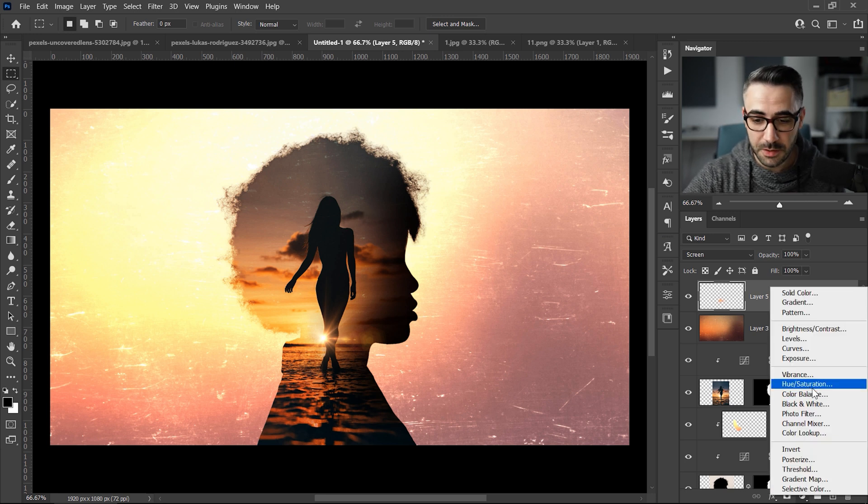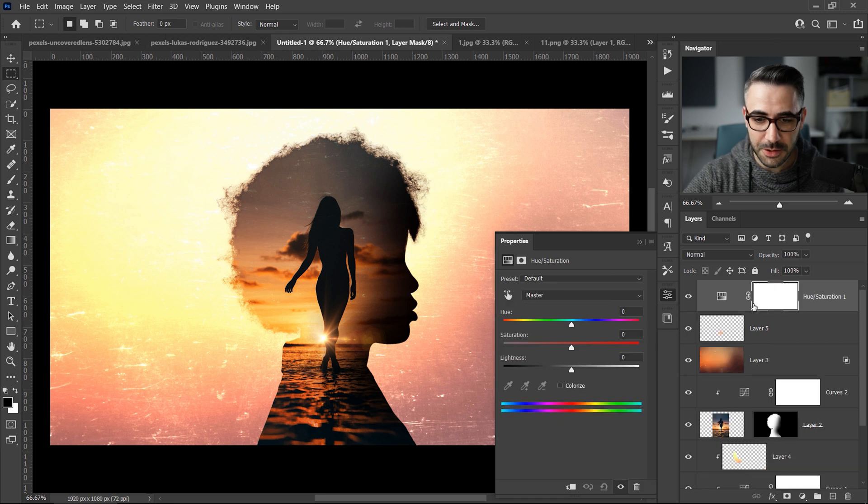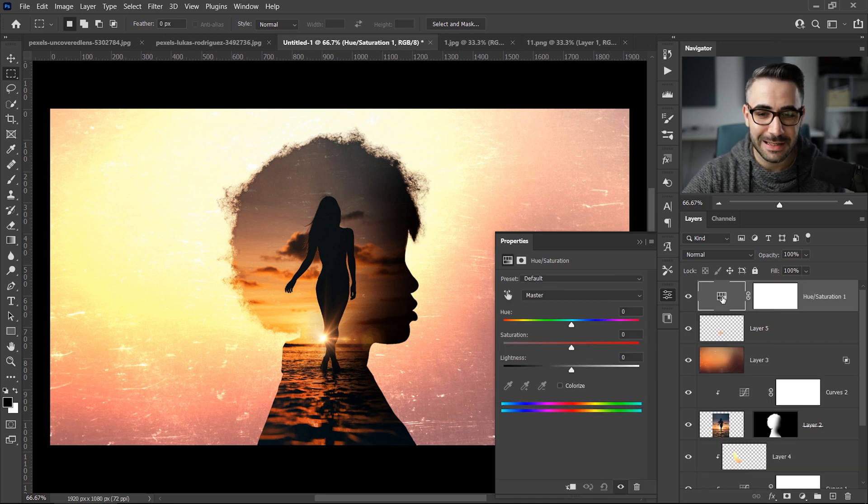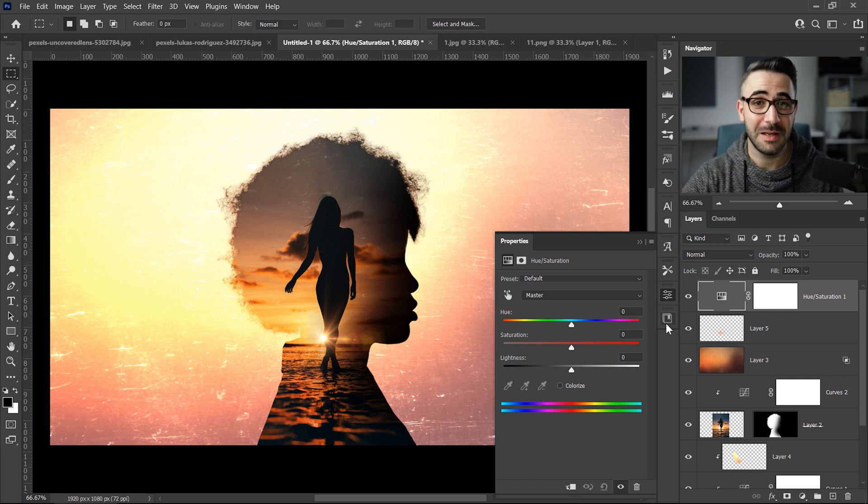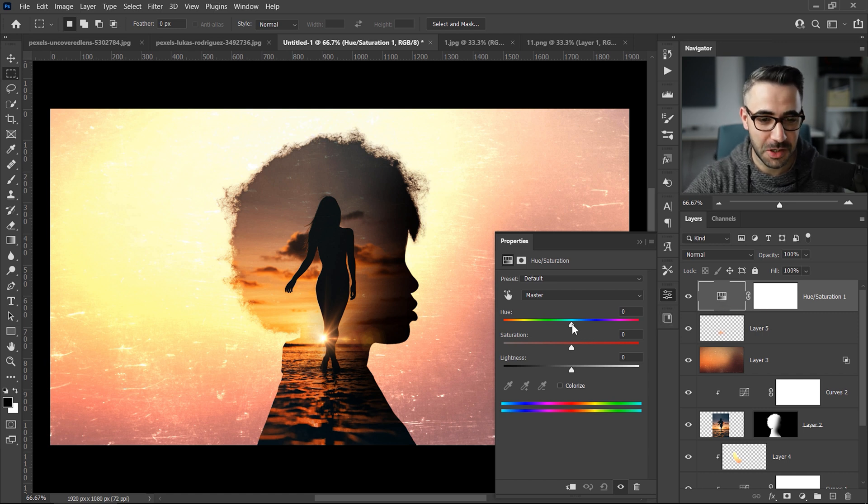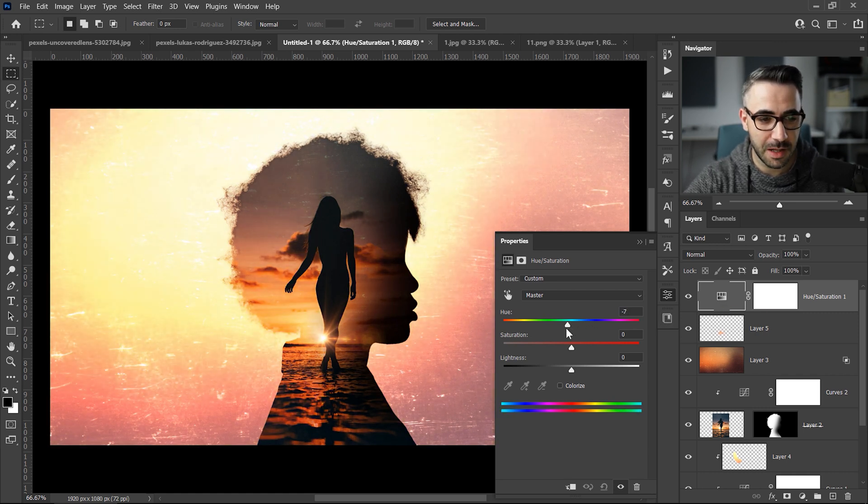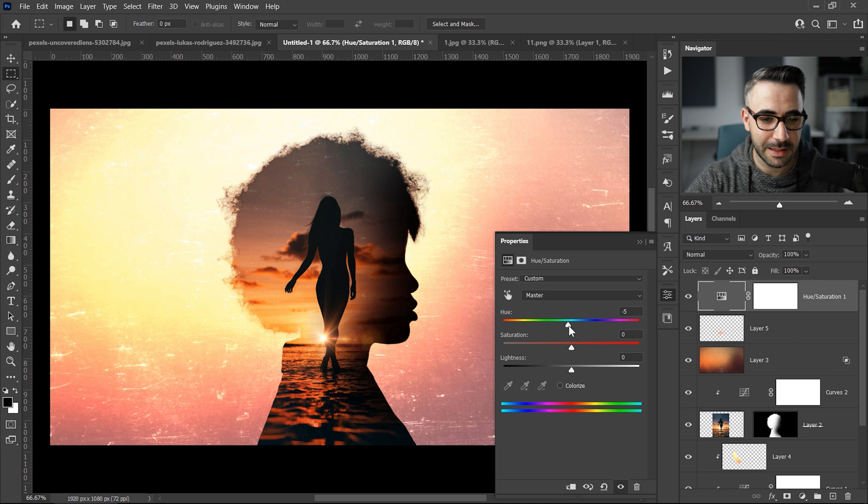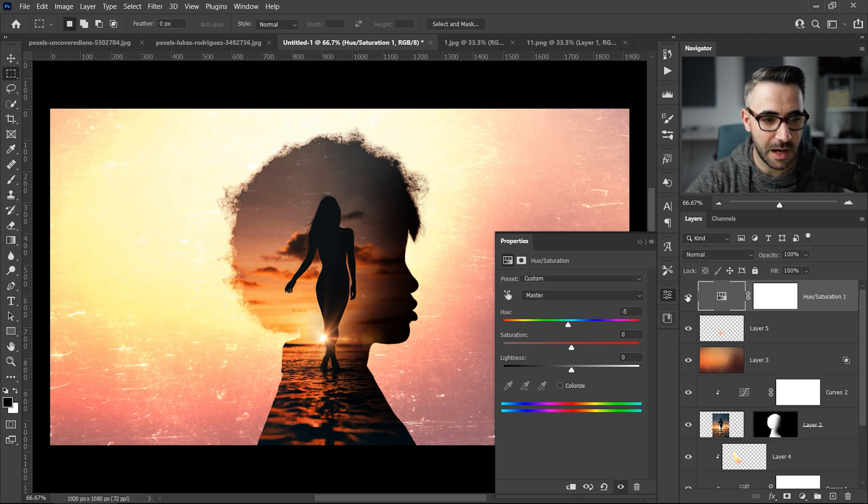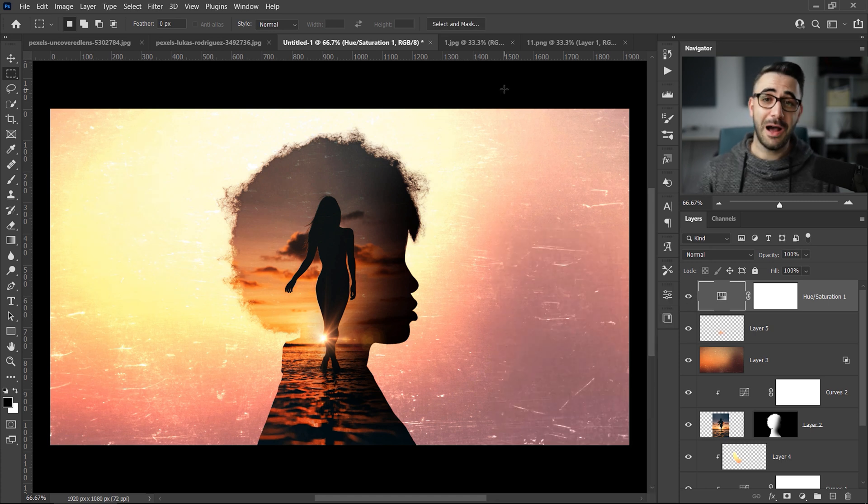The next thing I want to do is to add a hue saturation layer. And again, this will make a very small difference, but it will be a difference. So, I'm just going to use the hue slider and make this sunset even more appealing by dragging this slider onto the left side. So, let's say minus five, minus three. Okay.